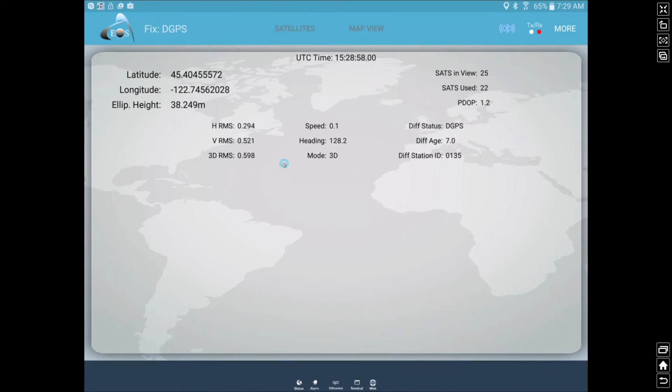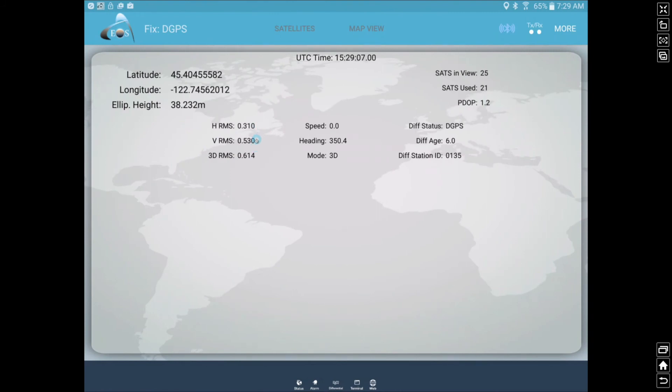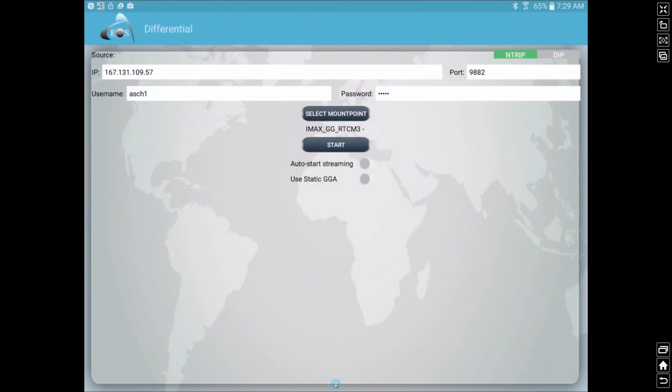Now, we're going to come back here and you can see, like we mentioned earlier, we're currently just using SBAS or WAAS corrections, the DGPS, so you can see our accuracy right here. However, if we are using RTK, we can come in here and we can put our NTRIP credentials for our local RTK network so that we can get our accuracy down to a much tighter horizontal accuracy.